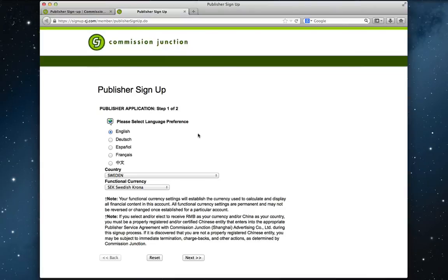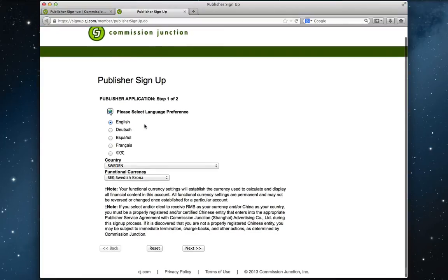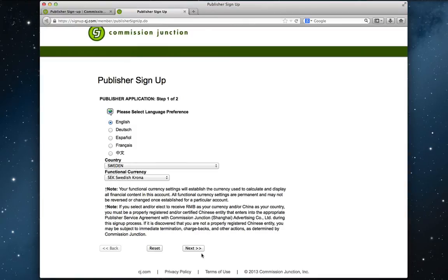This is the first page of the signup process that has a total of two pages. And this first page is really straightforward. We select our language. I'll go for English and country and the currency you'd like to get paid in. Let's click on next.